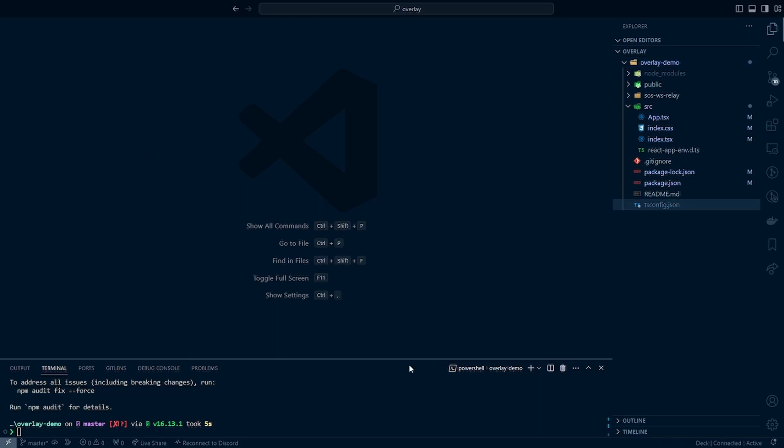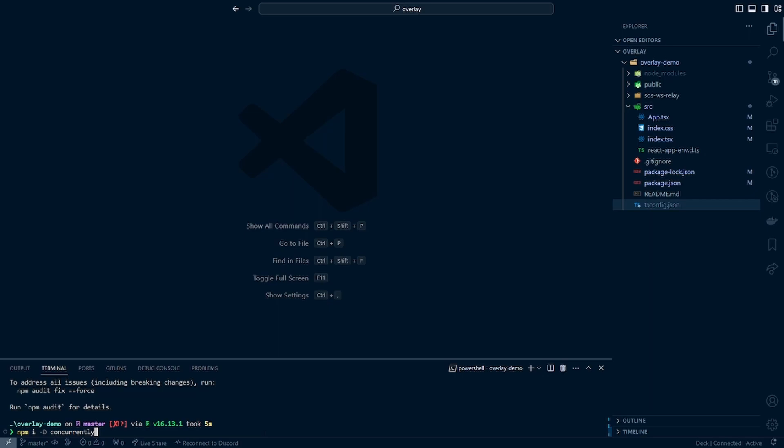The next dependency that we're going to install is the concurrently dependency. Essentially, in short, this dependency is going to allow us to run our relay and our React app simultaneously on different ports. That way, the entire project can run locally instead of needing to deploy to an external service. So we can go ahead and run another npm install command. We can do npm i -d concurrently. I'll put a link to the npm page of concurrently in the description if you want to check out more about it.